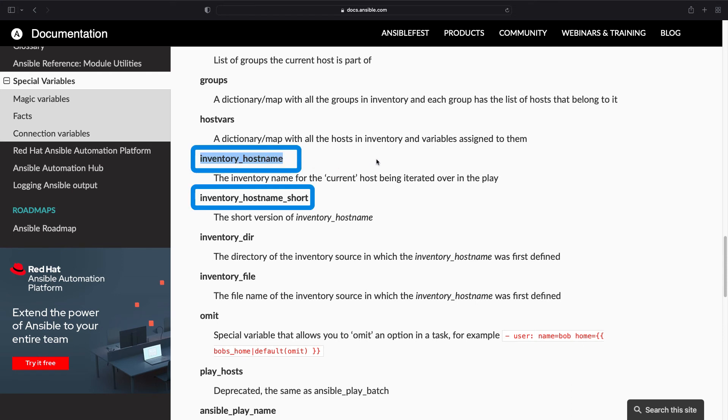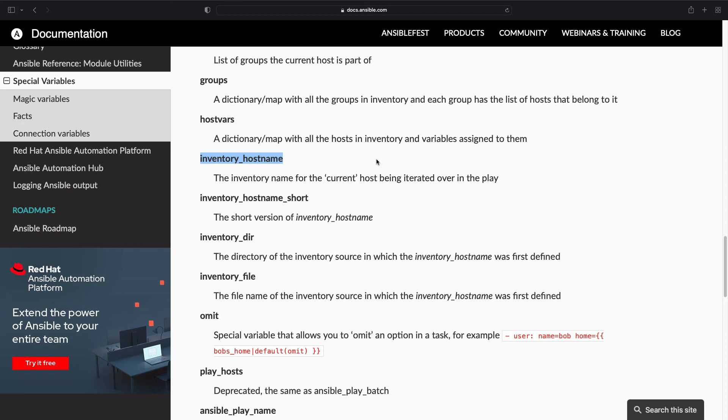And as you can see there are plenty of possibilities to find out what we need. In our case here we are. inventory_hostname and inventory_hostname_short are the ones used in my playbook. But there are so much more and you can deep dive on the website and it's a lot of fun.